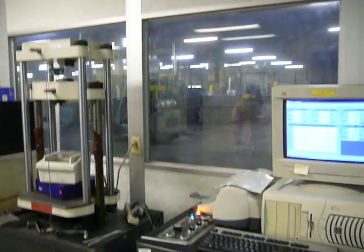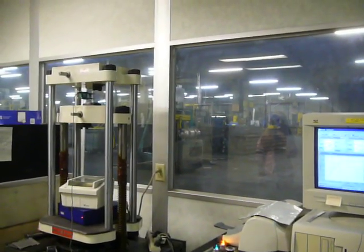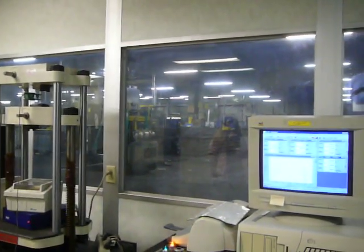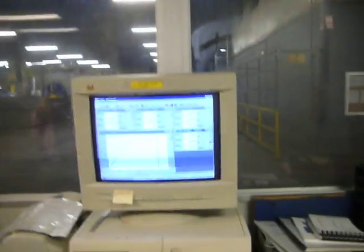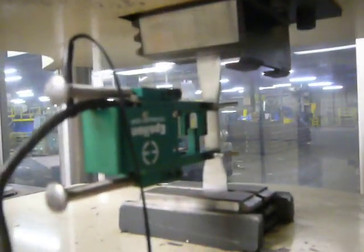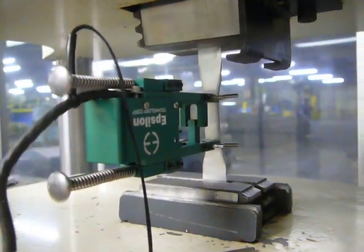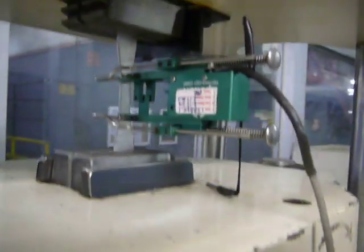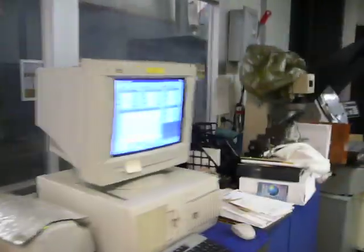We're testing a Tinius Olsen Super L 60,000. It's got the M-Test-W software. We have a piece of aluminum in here. We're going to test it. It's got the Epsilon clip on it. We're ready to go.